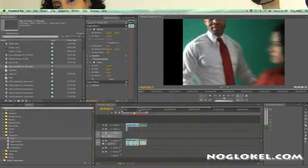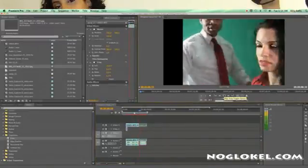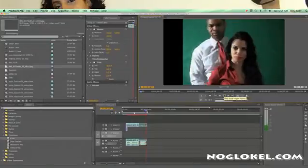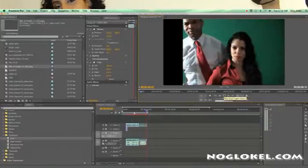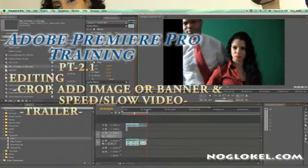Now we have increased the clip. As we play back, you can see he moves a bit faster. There are times when you might need this to happen.